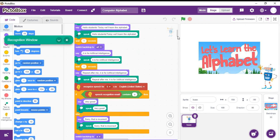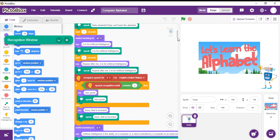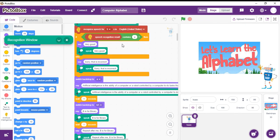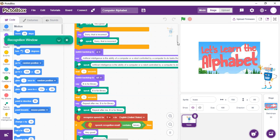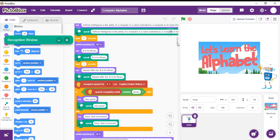Here comes in the speech recognition. If the word is correct, the sprite would say, "Very good." And if the word is wrong, the sprite would say, "Sorry, that is incorrect." And similarly, it continues for the rest of the letters.